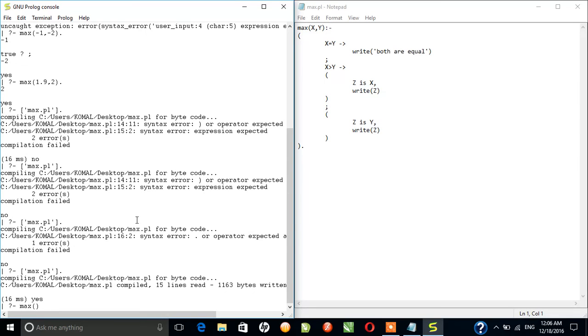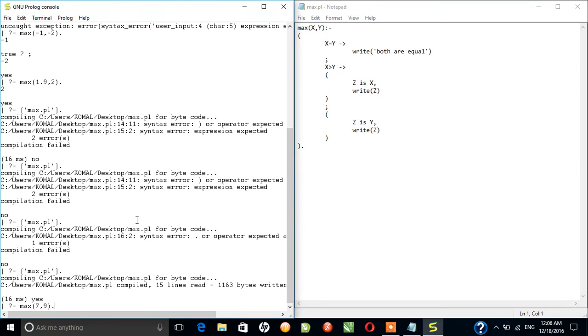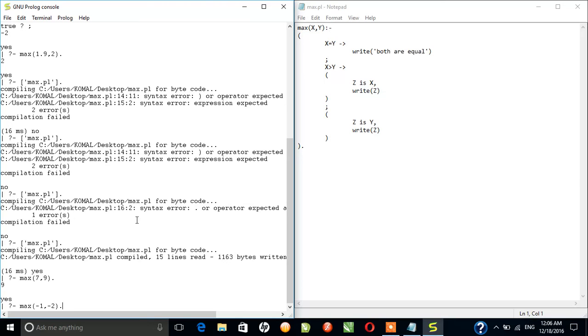Let's say 7 comma 9. Yeah, it's working. Max minus 1 comma minus 2, so I hope, okay.